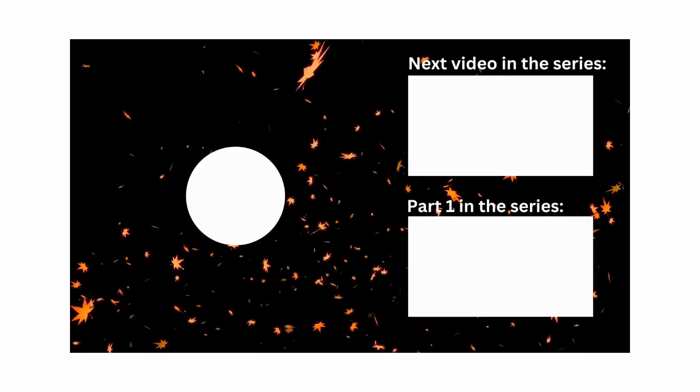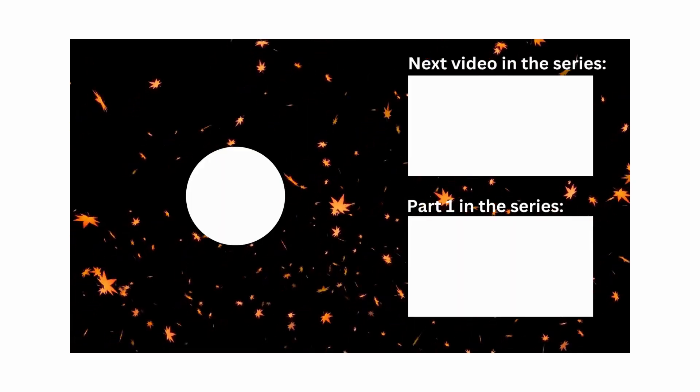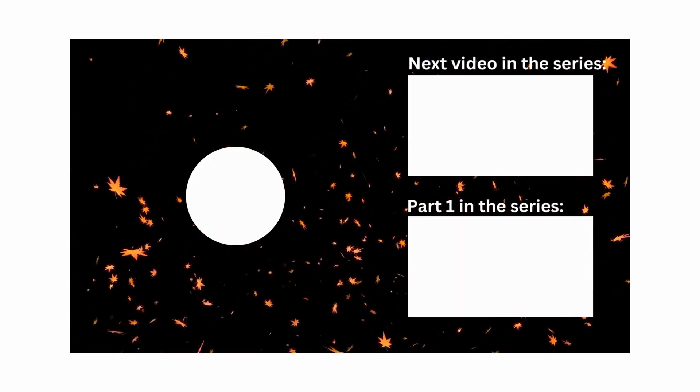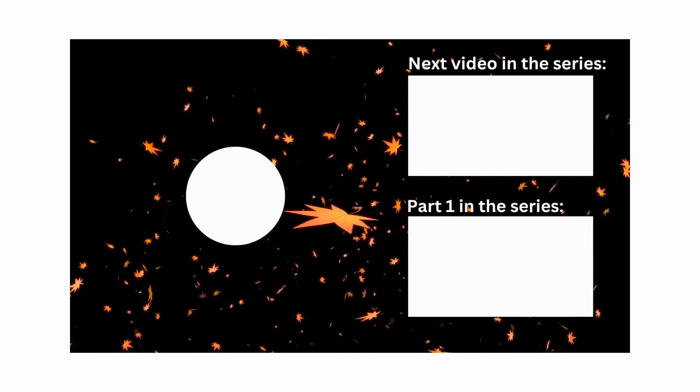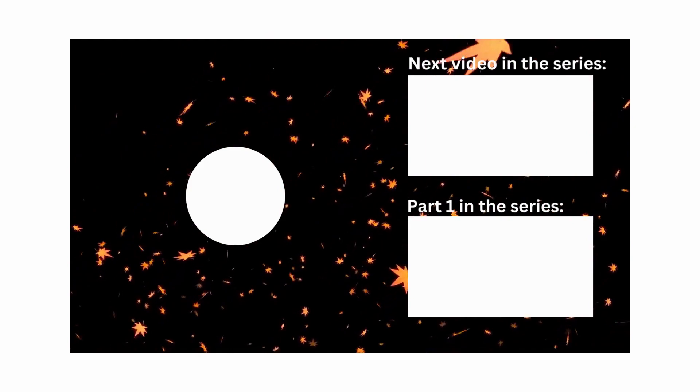Please remember to hit the notification bell if you would like to know when the next video in the series is released.